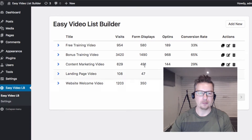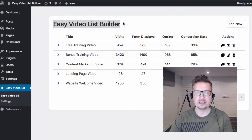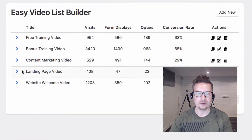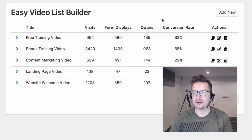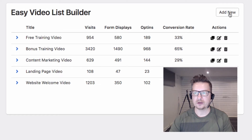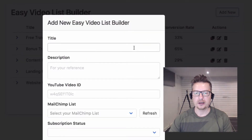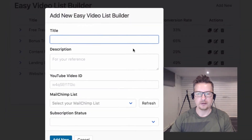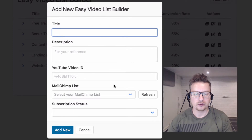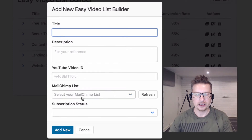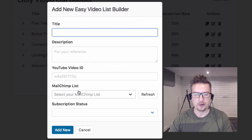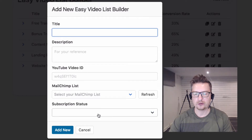I'm logged in to my WordPress admin and I've got Easy Video List Builder here. The first thing I'm going to do is select Add New, and from here we can give it a title, description, video, select our list from our MailChimp list, and also our subscription status.